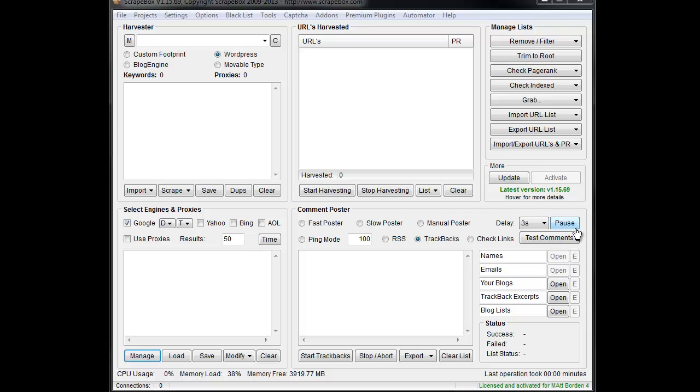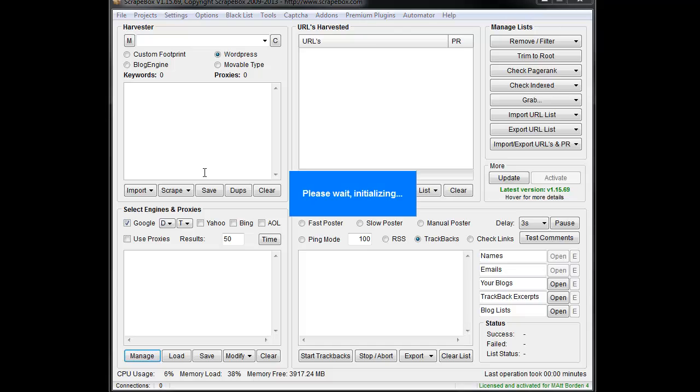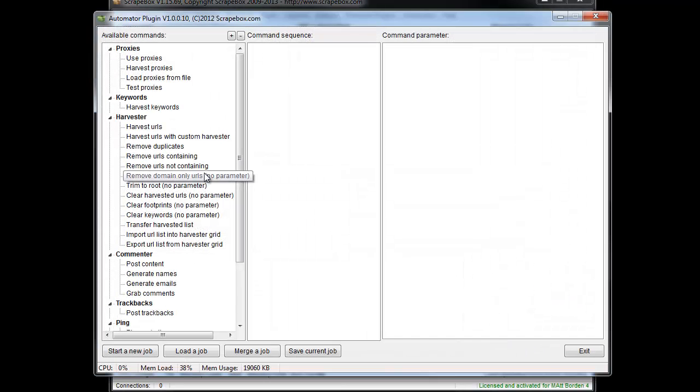Hey, LoopLine here. I want to go over a couple of new things in the Automator plugin. If we launch the Automator, we can see that the Custom Harvester has been added to it.